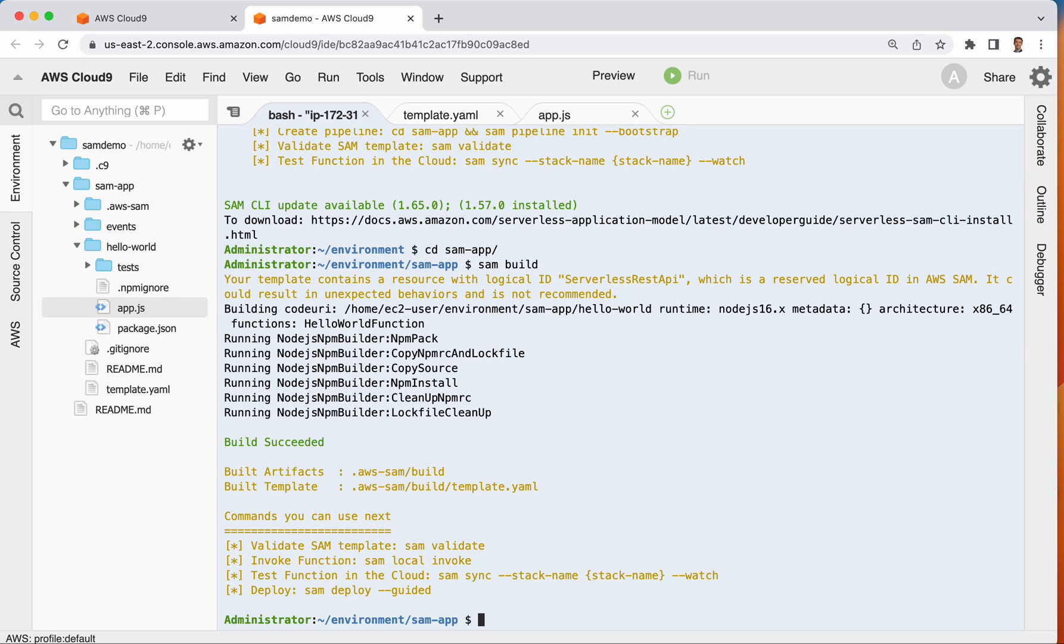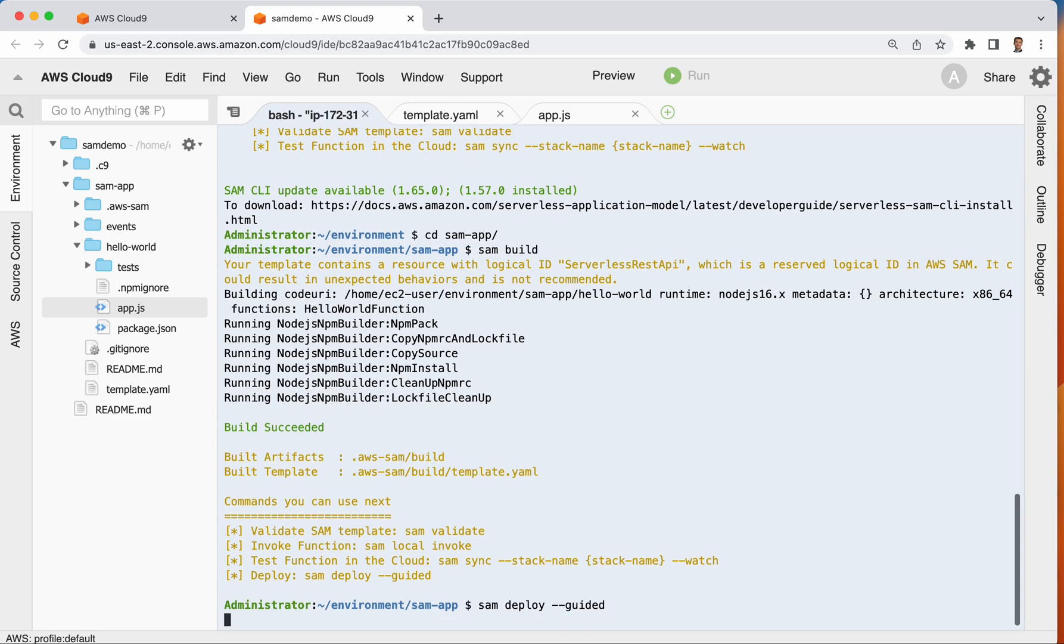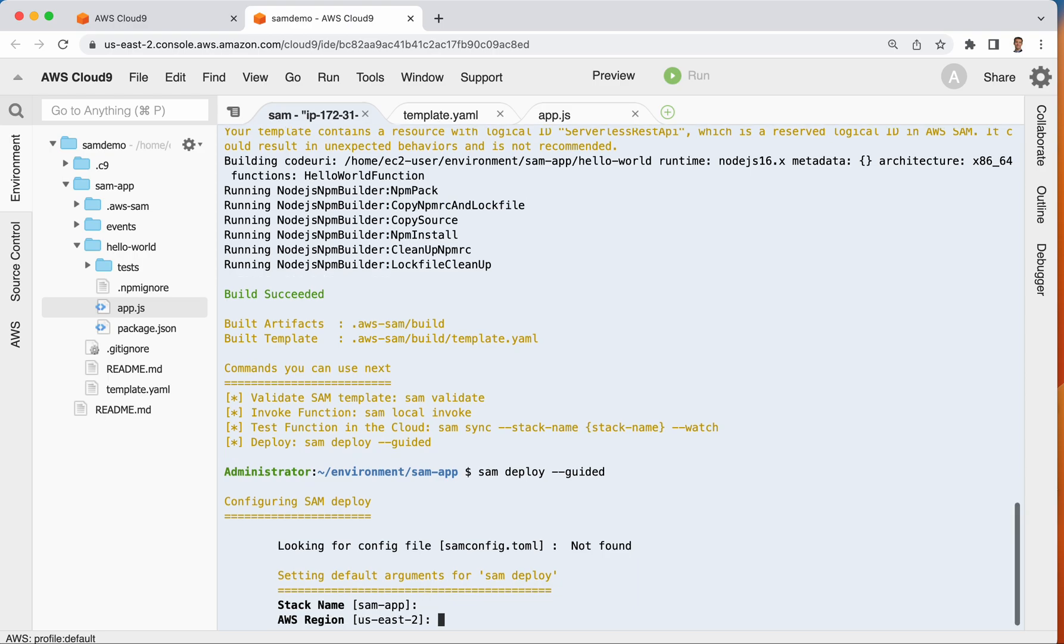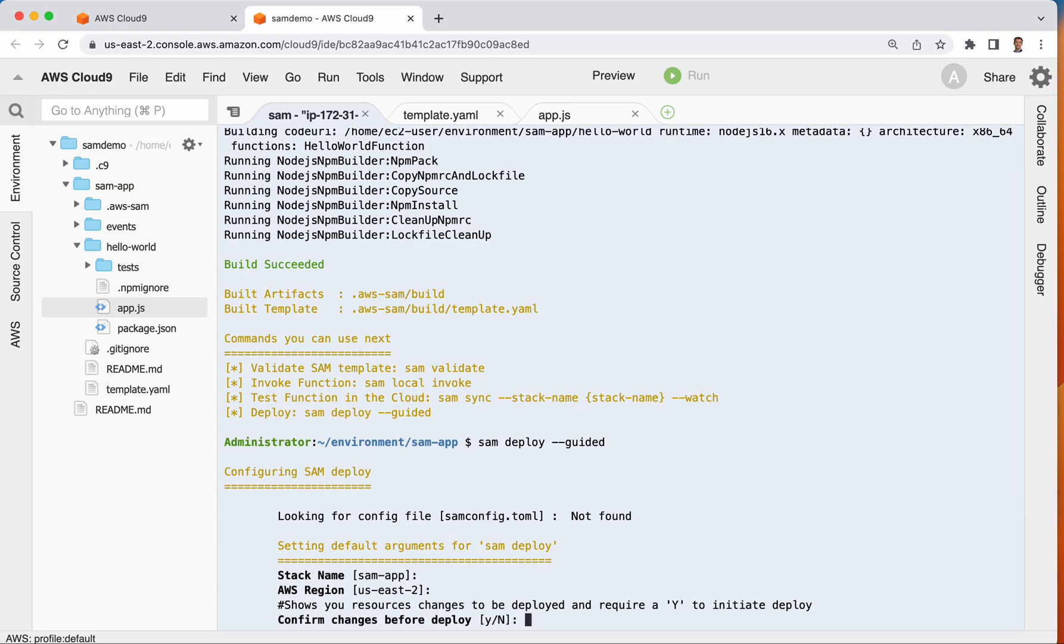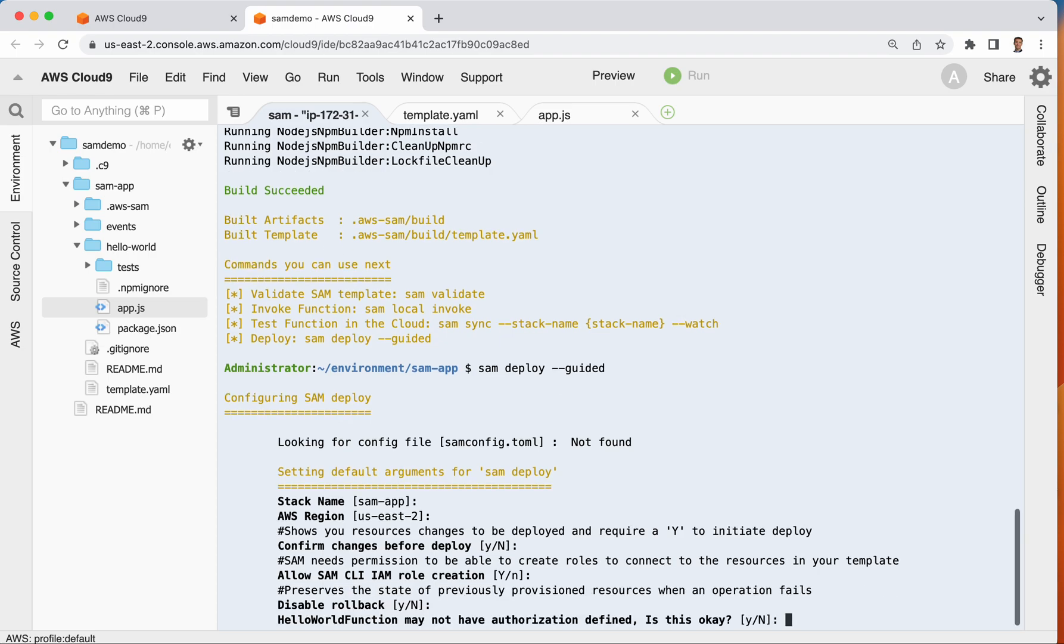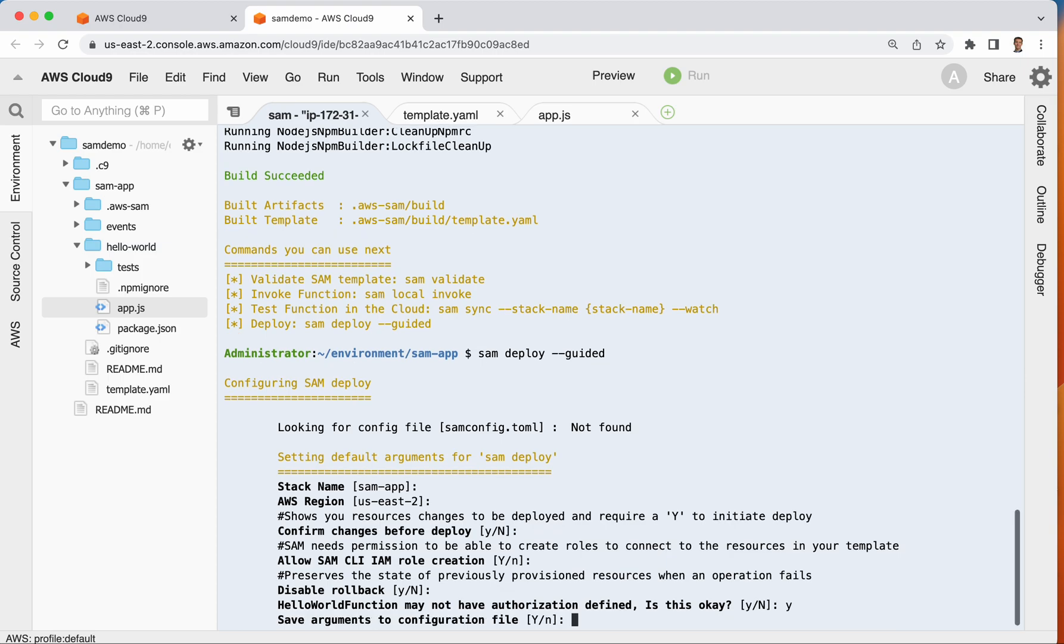Okay. The first time that we do this, when we push to AWS, we will type after doing Sam build. We'll do Sam deploy guided. All right. So really right now we're thinking in terms of a cloud formation stack right now. And so it's asking for some things, some additional information from us. We'll take the defaults, and this last one here where it says hello world function may not have authorization to find. Is that okay? That one, we won't take the default. We'll say yes.